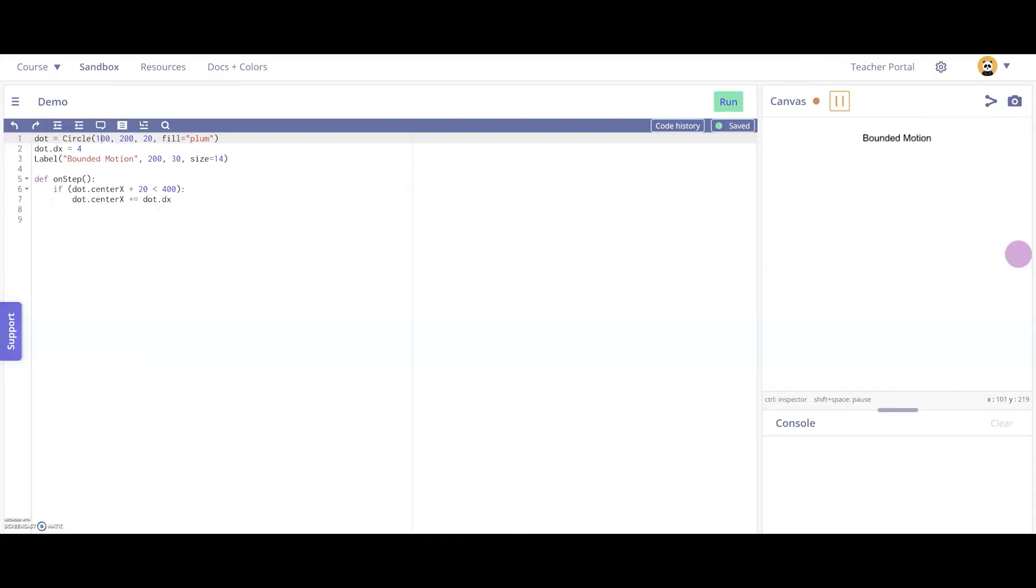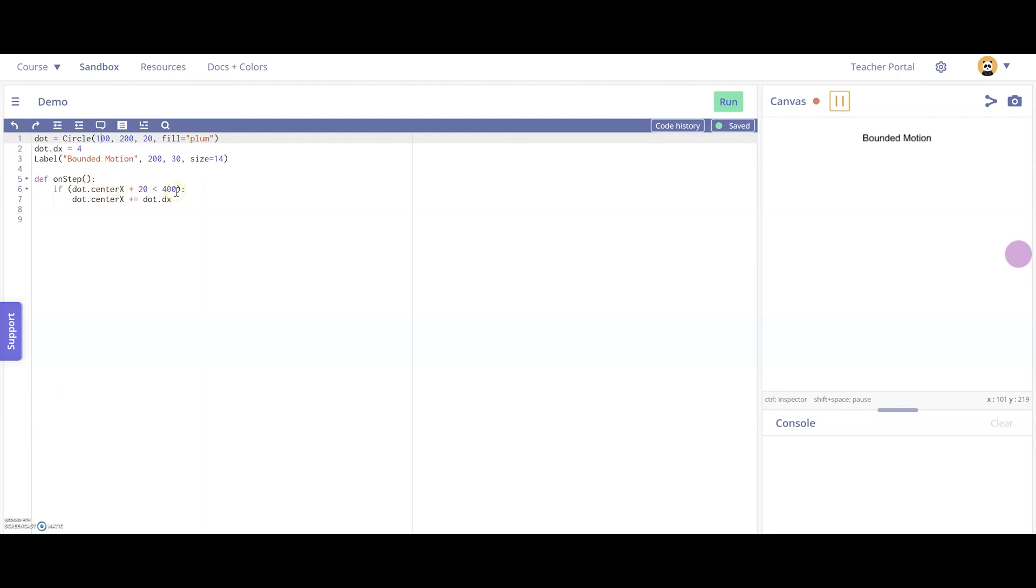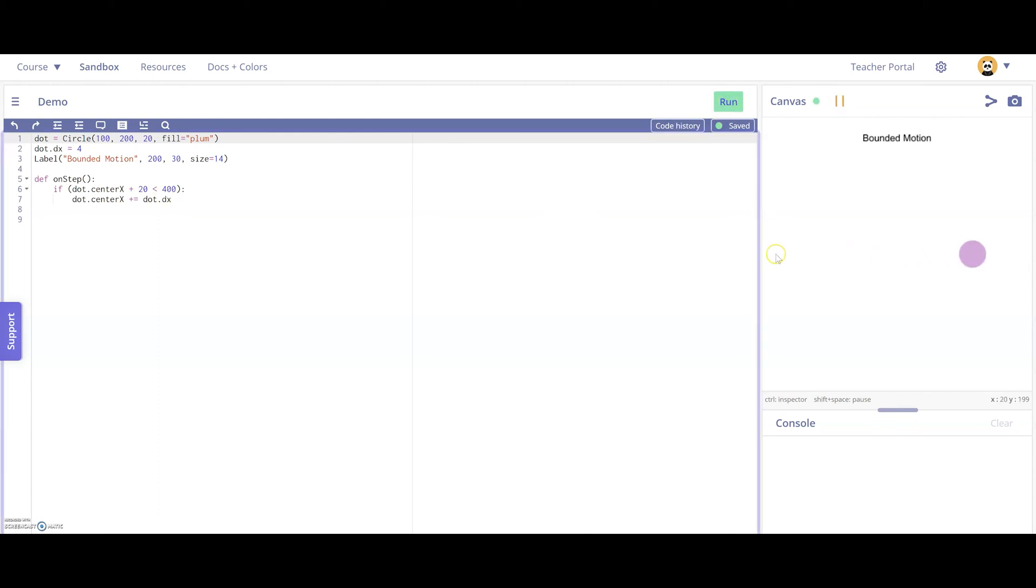Let's take a look at some demos to get a better idea of what this specialized motion looks like in code. So this first one is bounded motion. We have a dot defined at the top and we have its horizontal motion defined as dot.dx equals 4. And onStep, if the rightmost point of the dot is less than 400, we're going to let it move horizontally. So we're testing this by going to the center and adding the radius and checking if it's less than 400 to make sure it doesn't go outside the canvas. So let's take a look at what that looks like on the canvas.